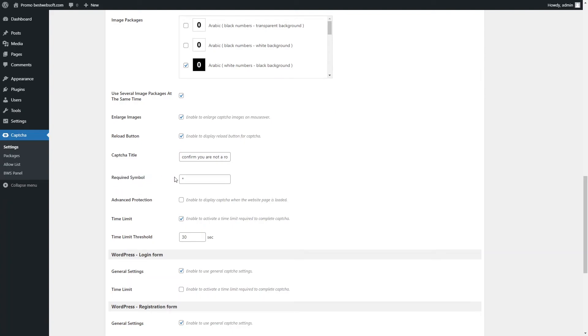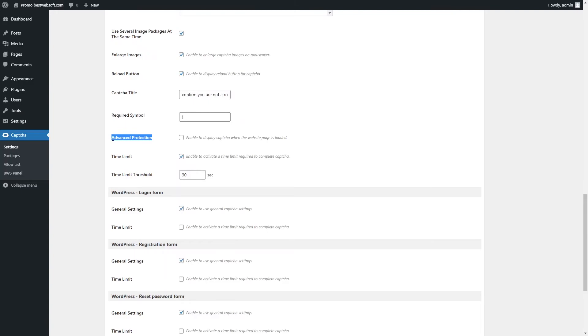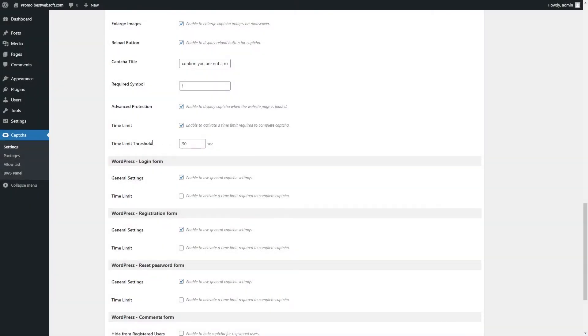Use the Required Symbol option to change the symbol near the title. Enter the necessary symbol in the appropriate field. Captcha with a required symbol may look on a page as follows. Enable the Advanced Protection option to display Captcha when the website page is completely loaded. Enable the Time Limit option to activate a time limit required to complete the Captcha. Use the Time Limit Threshold option to set the Captcha entering time limitation in seconds. Note the value must be greater than or equal to 10.